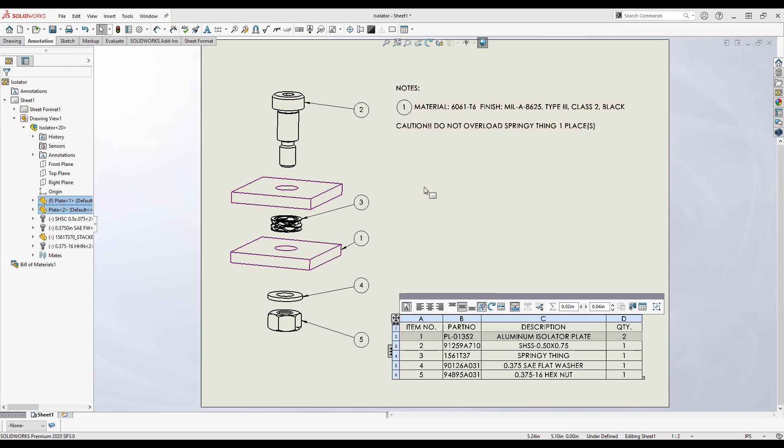Also, springy thing is, shall we say, a less than professional descriptor for this part. Let's switch over to the spring and update its description.